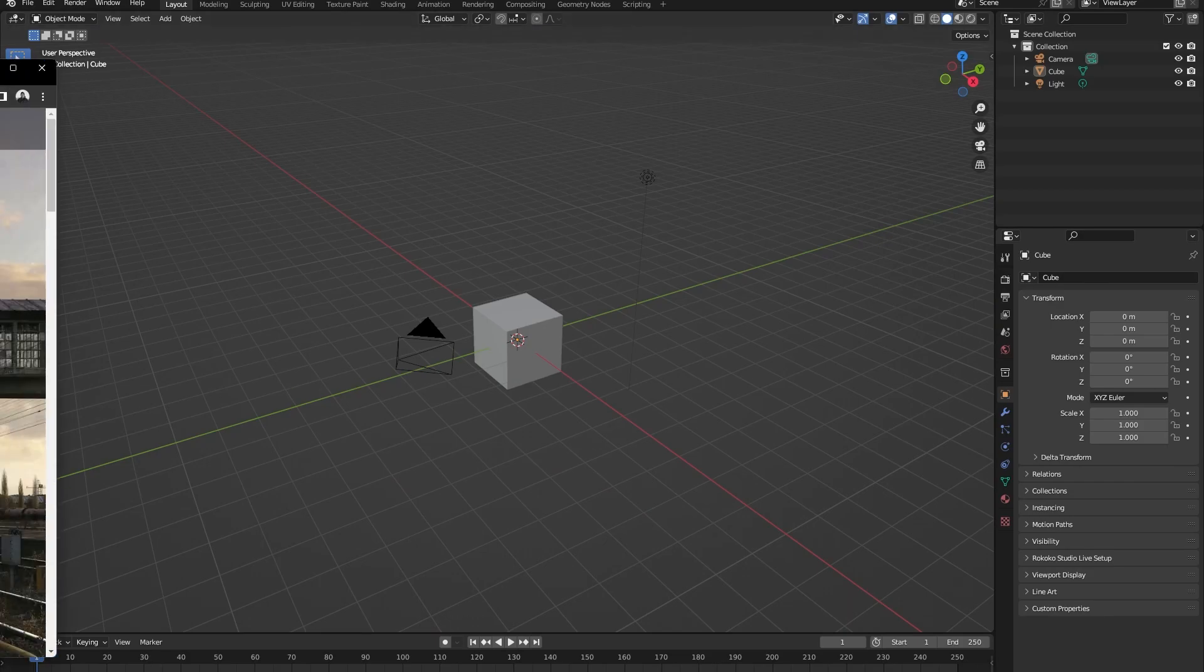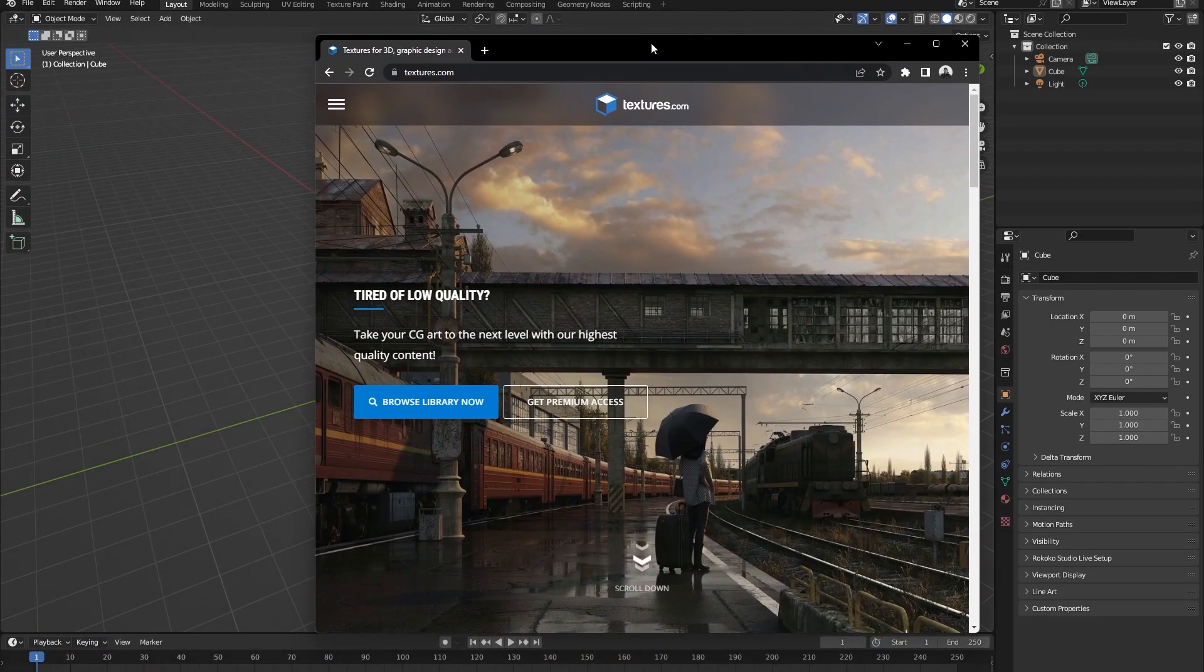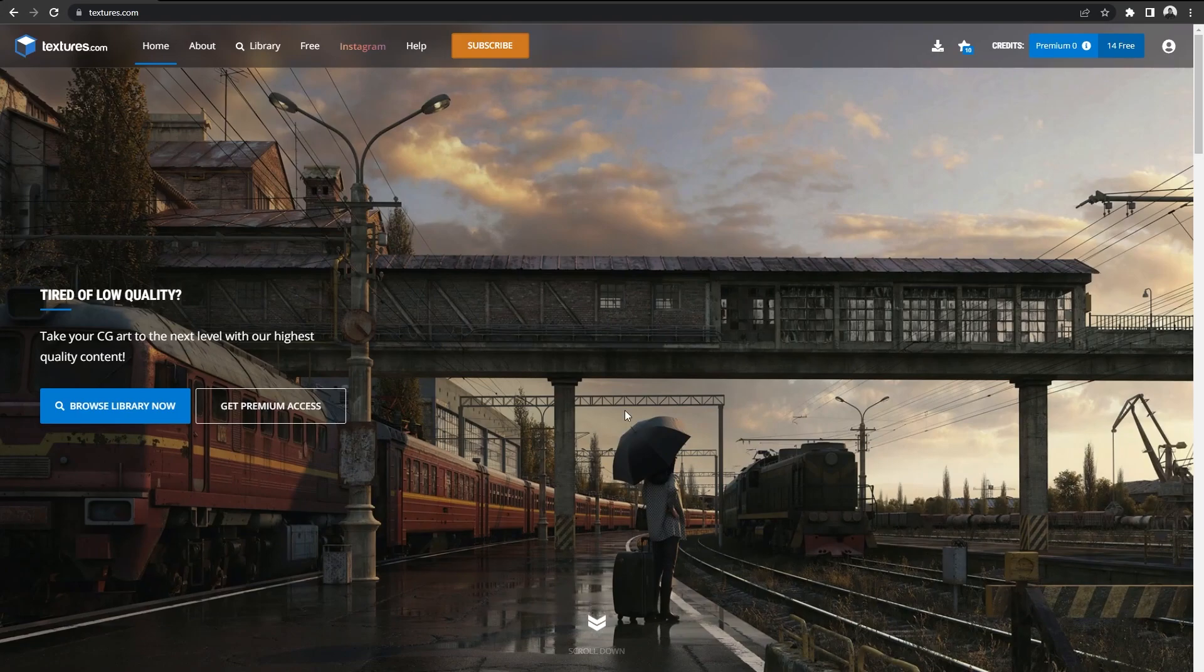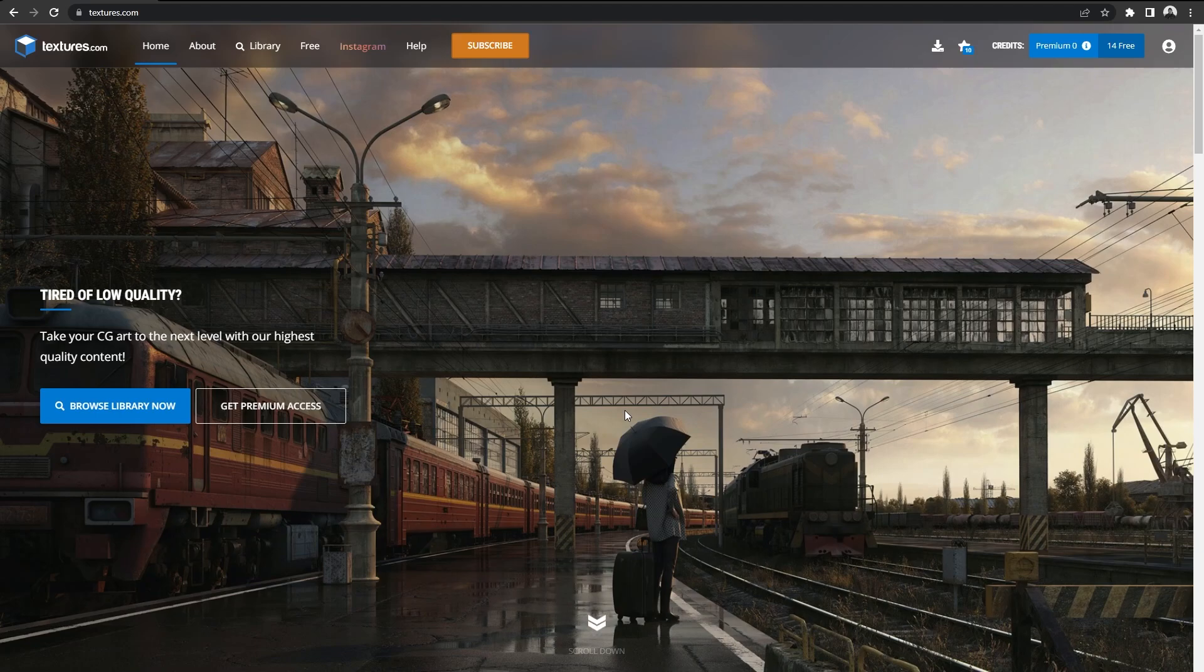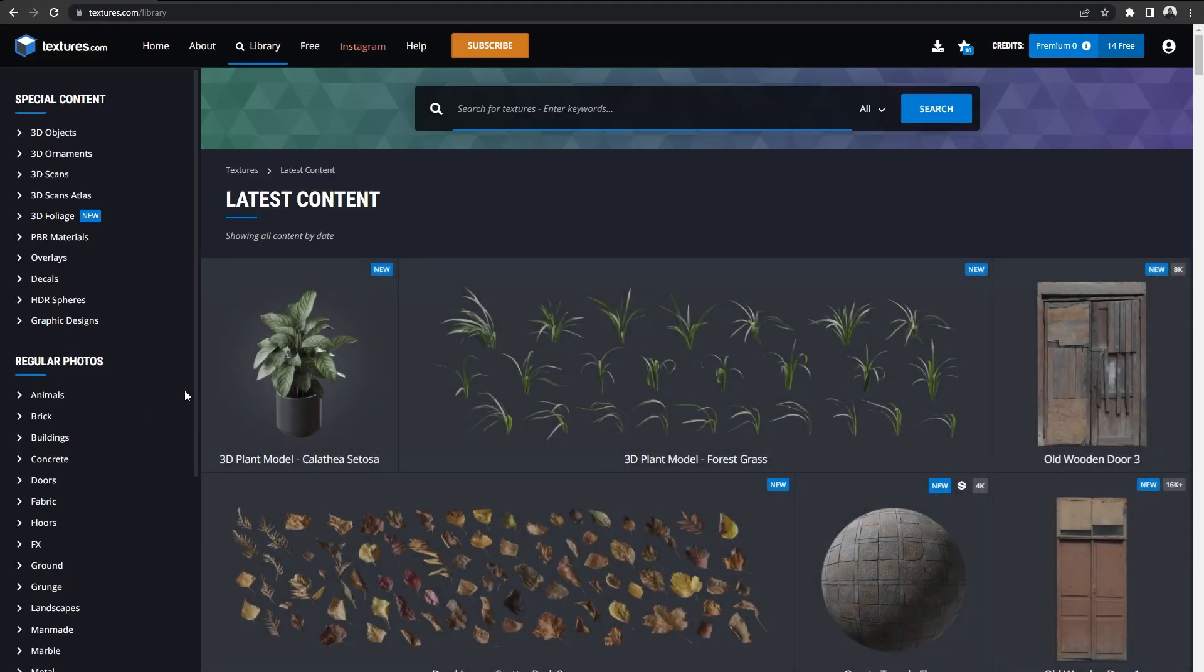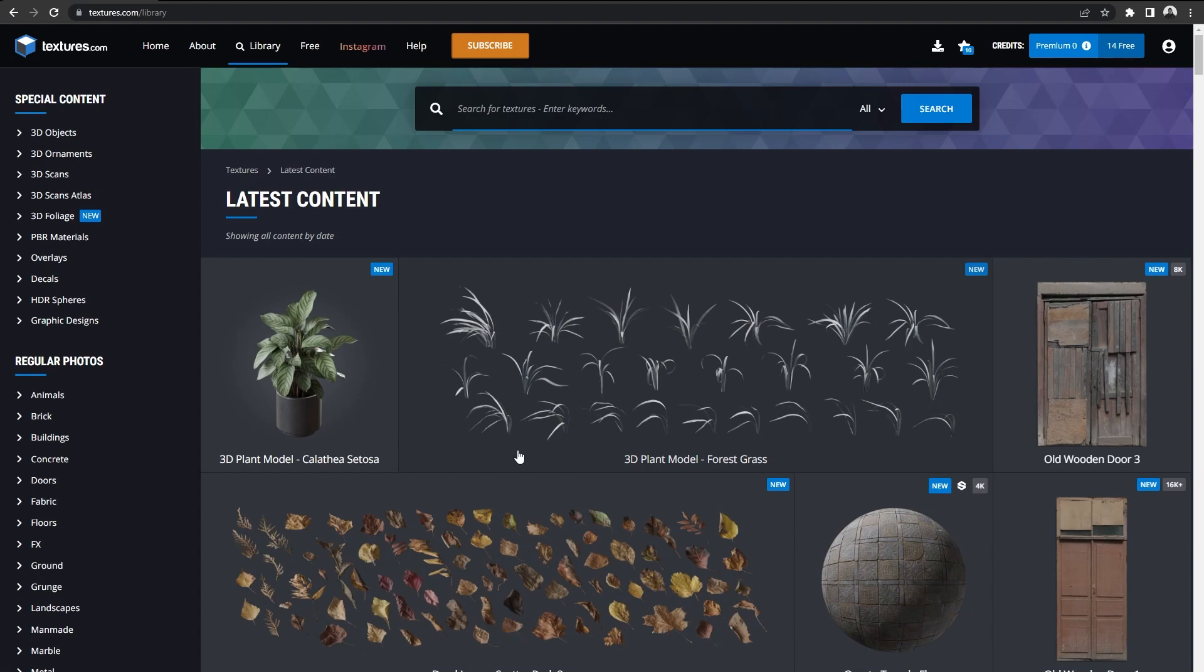On this website you can sign up for free and download tons of different types of images. So let's browse the library. We are going to make a building today out of an image texture.